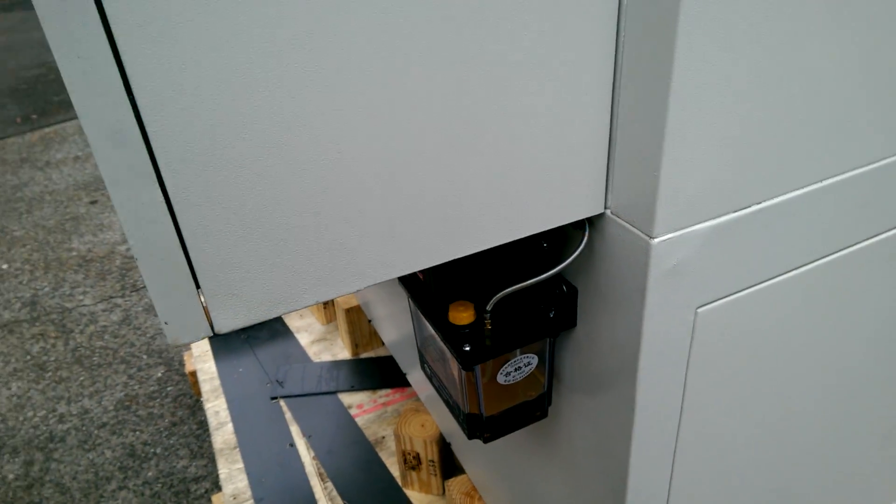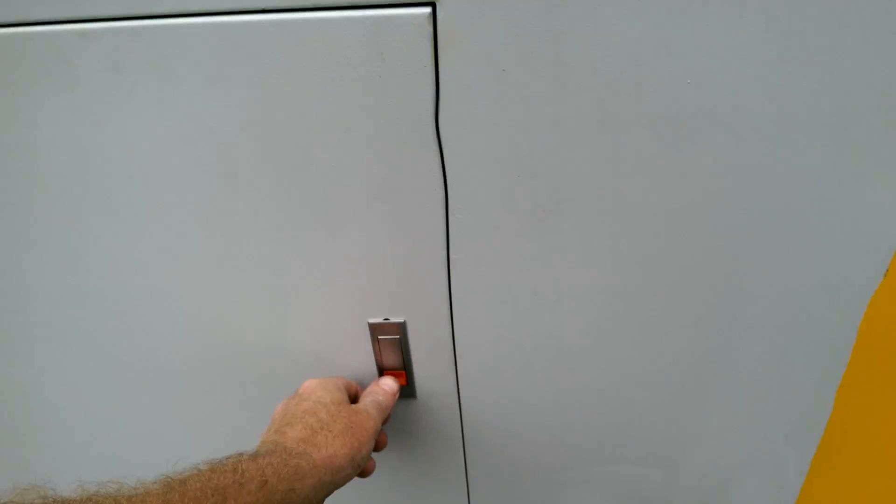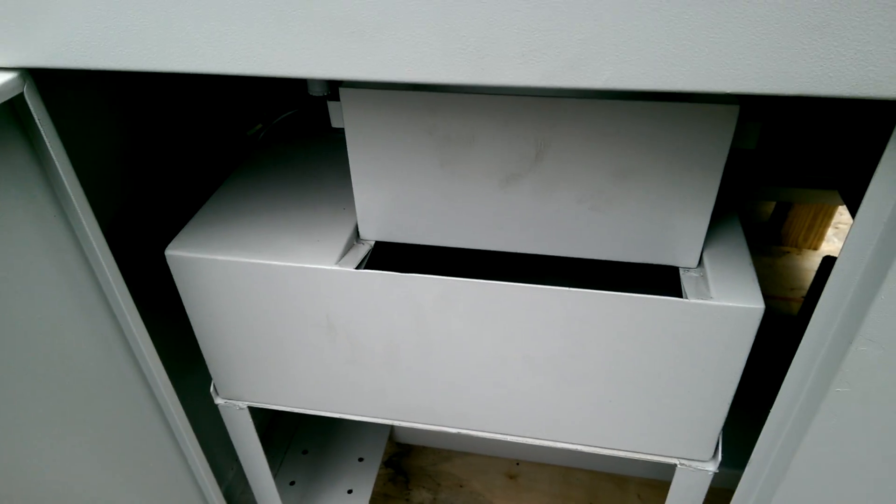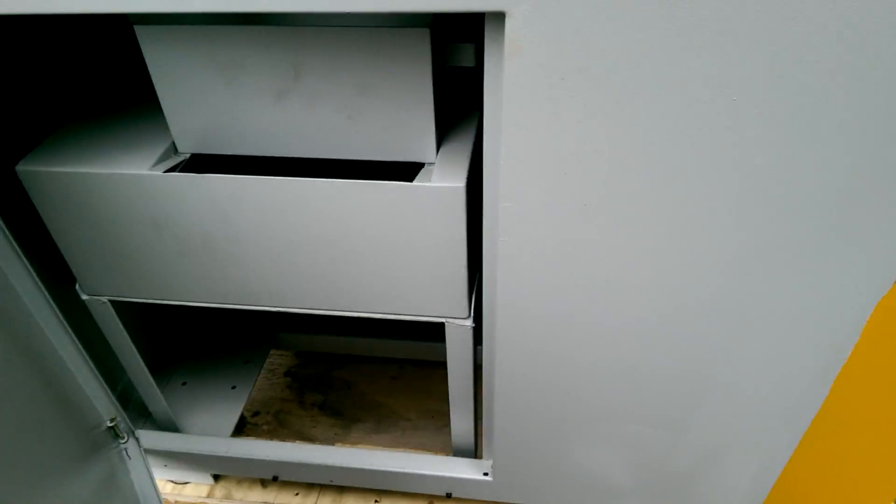Autolube. And that's your coolant tank in there.